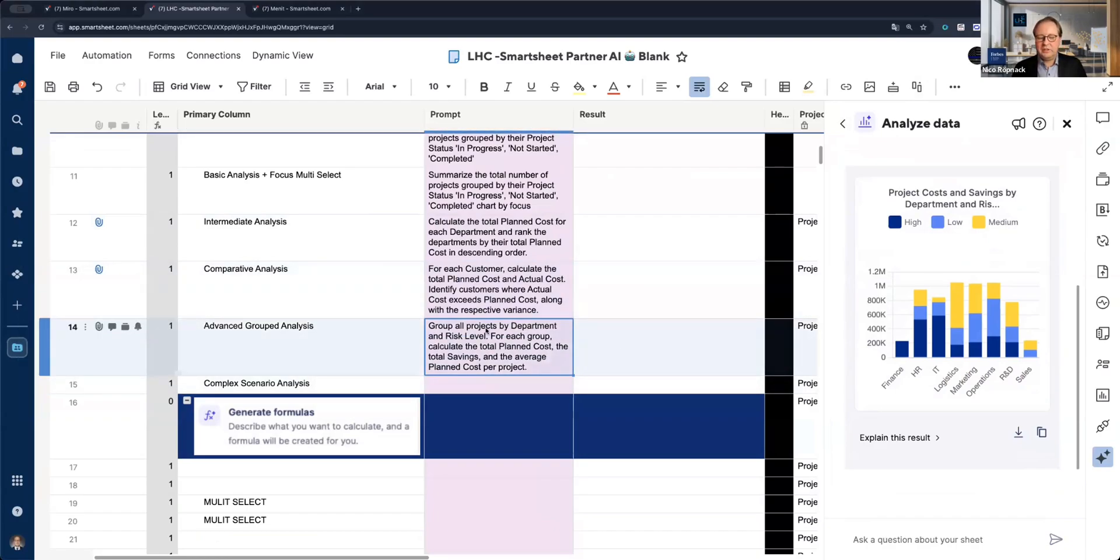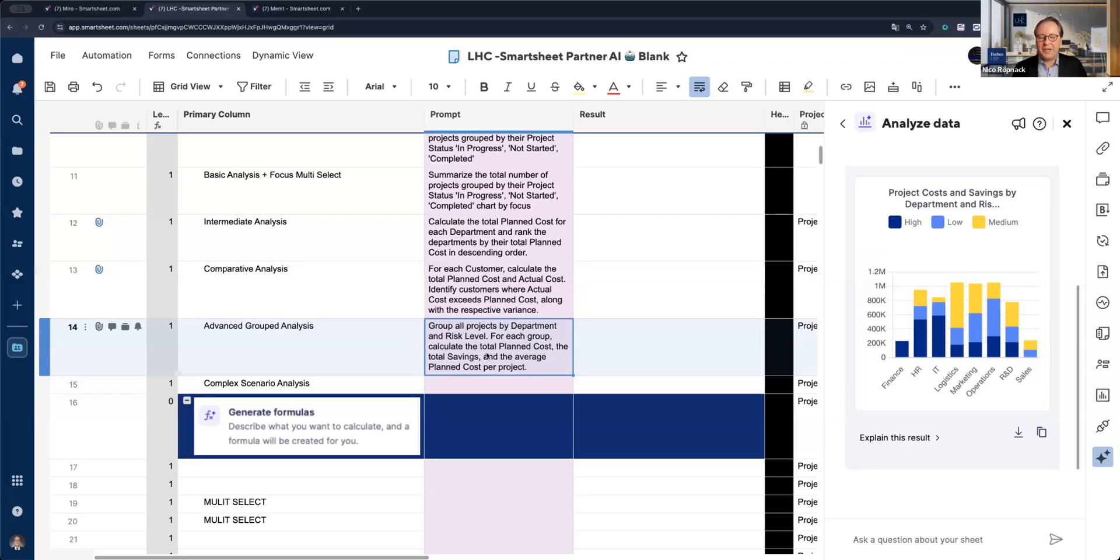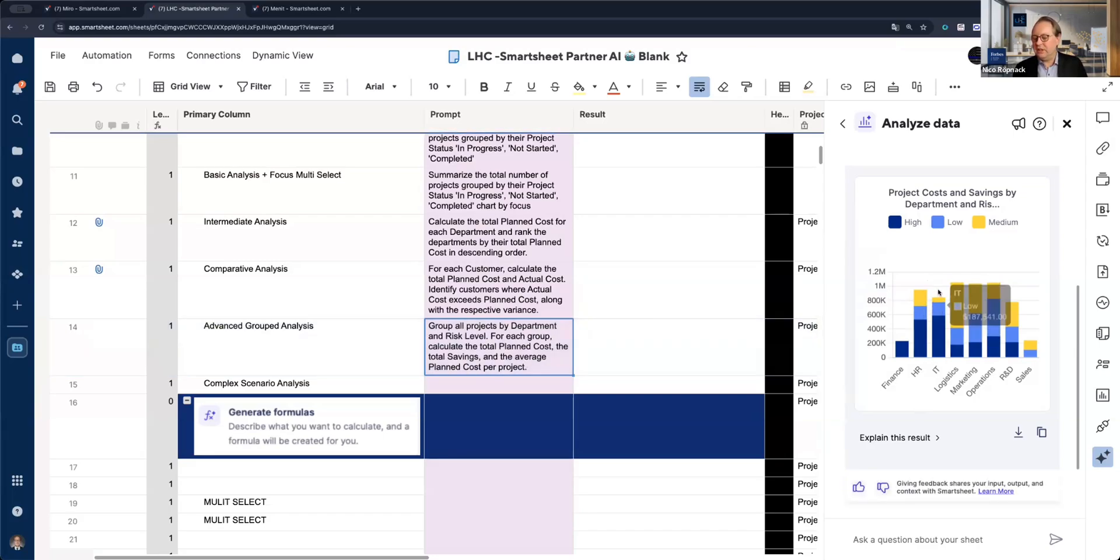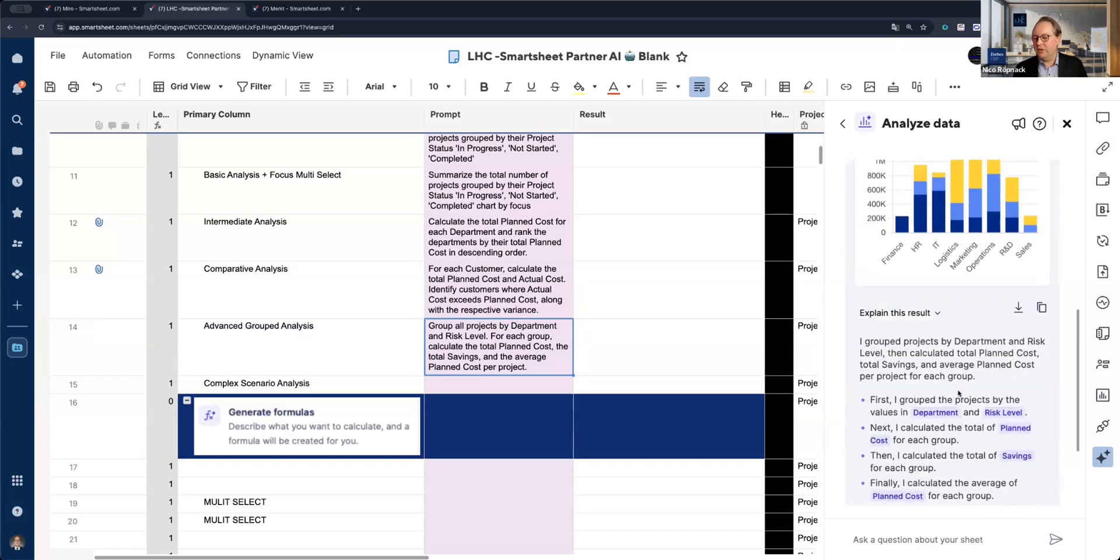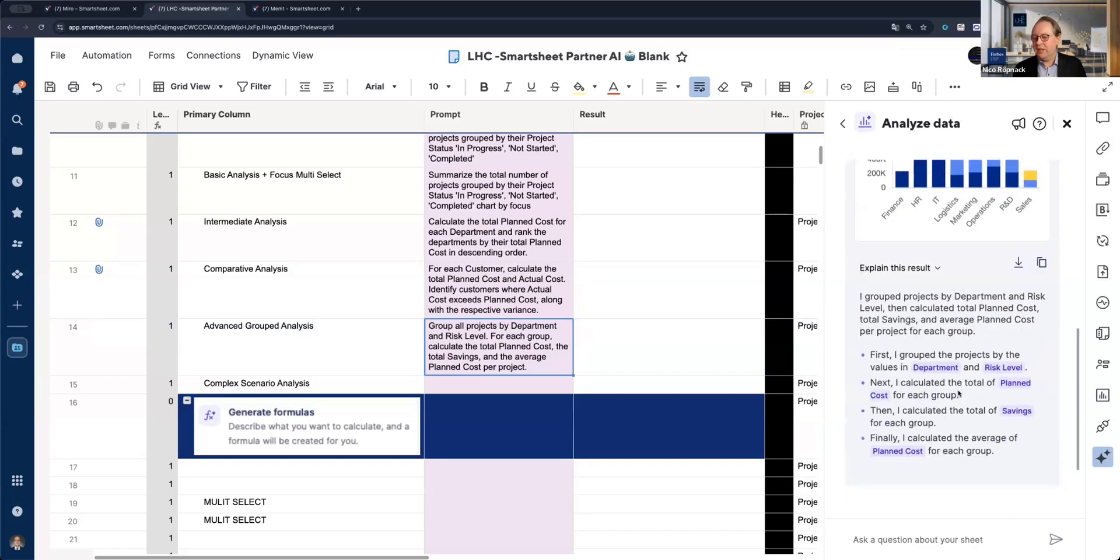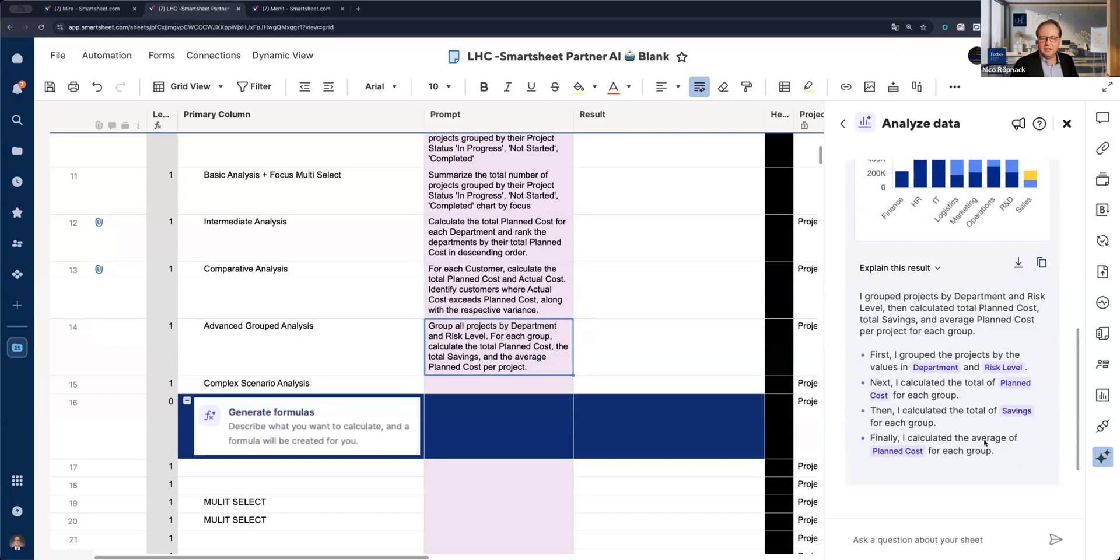Now we have, did I copy the right one? Yeah. Group projects by department and risk level. For each group, calculate the planned cost savings and the average planned cost per project. In terms of complexity, we're getting more and more complex with every prompt. Imagine you're sitting together with your bosses or with other teammates and you want to analyze some data and everyone has smart questions. With the AI on hand, you can answer a lot of smart questions very easy.